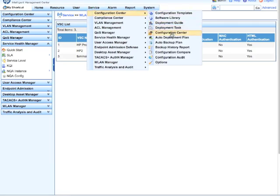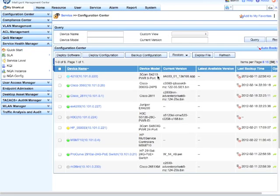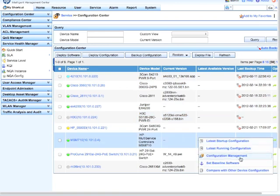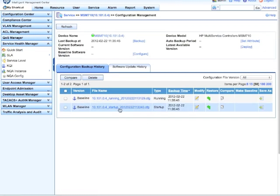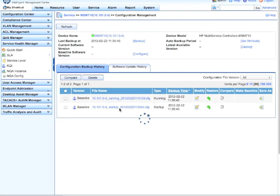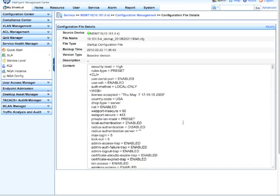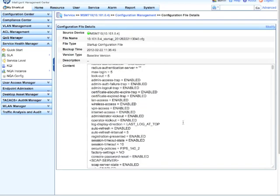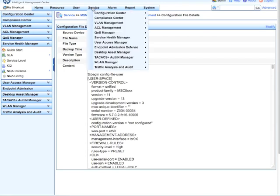We're going to go over to look at configuration center here. So you guys should be familiar with this by now. We're going to go down to the actual MSM and look at the configuration management. And you can see here that we've already pulled in a configuration. So for this to work you do have to have the FTP server set up. The MSM does support FTP backup. So please just set that up and you'll be able to get this to work.